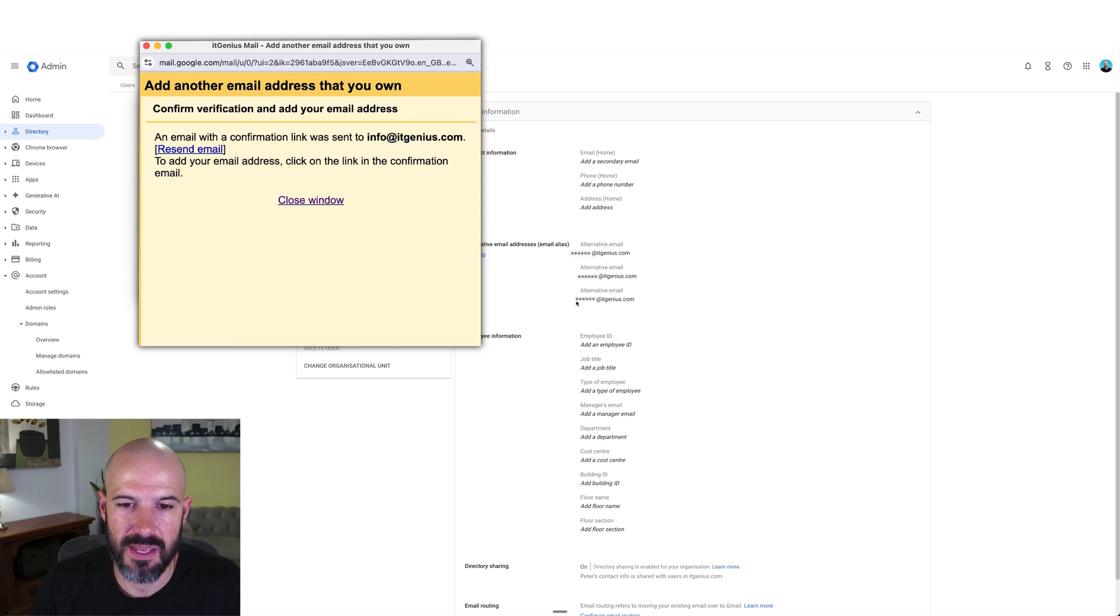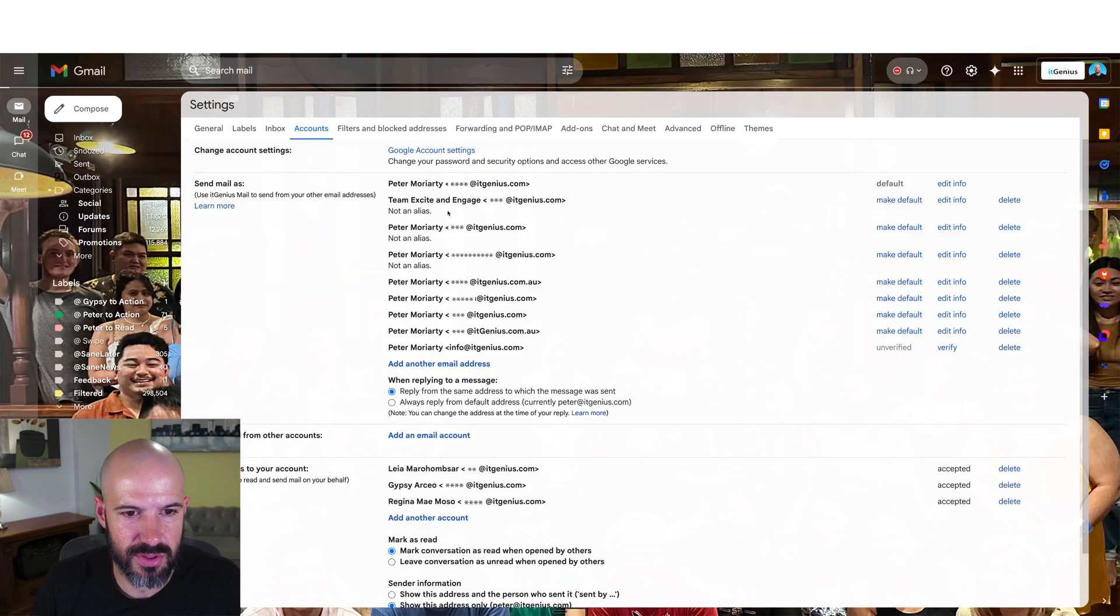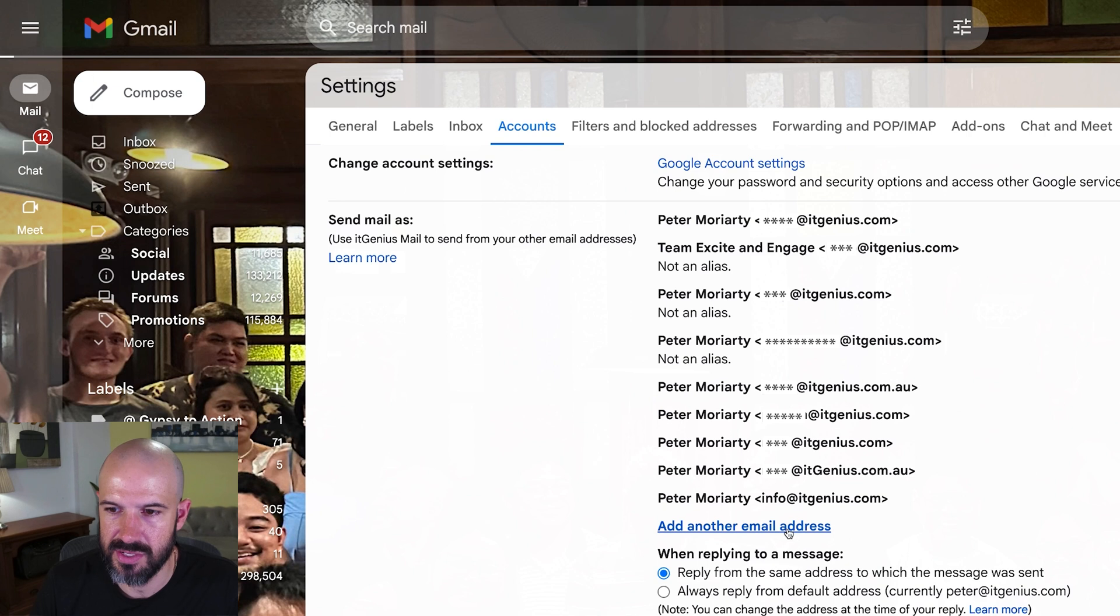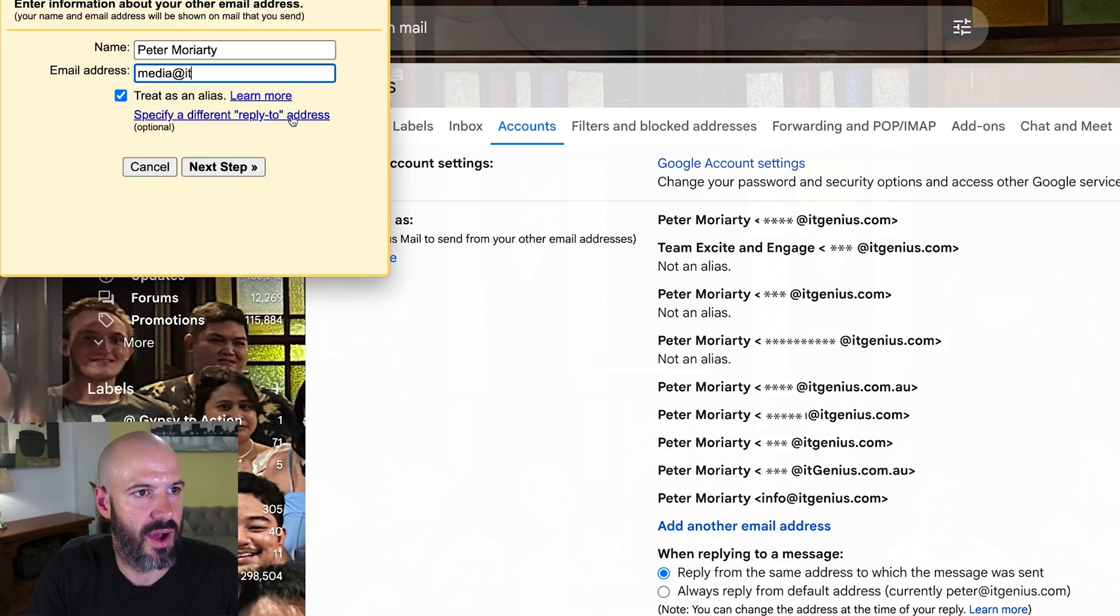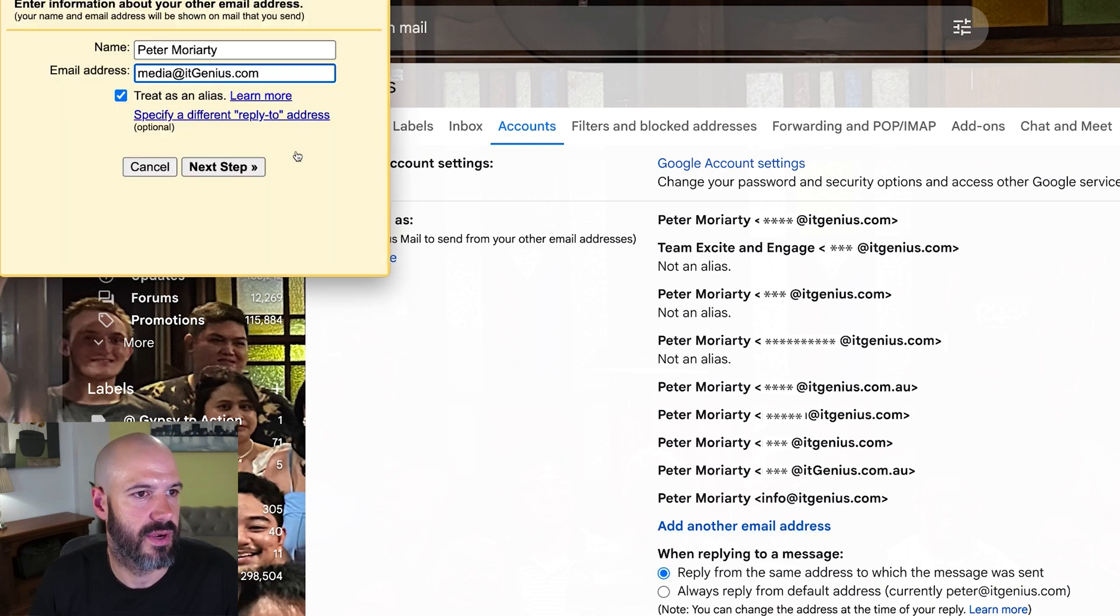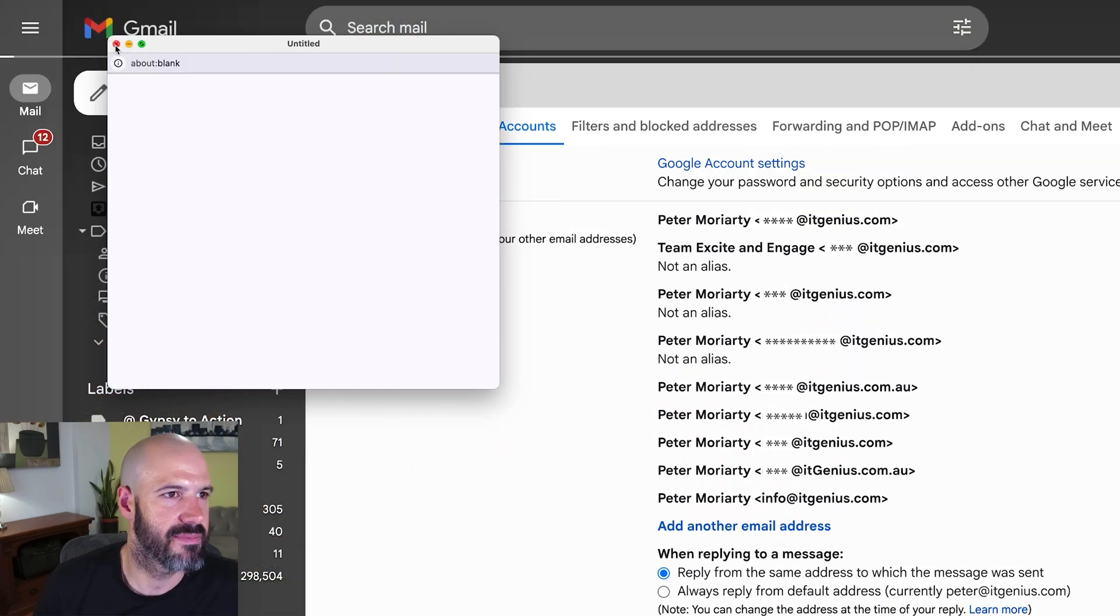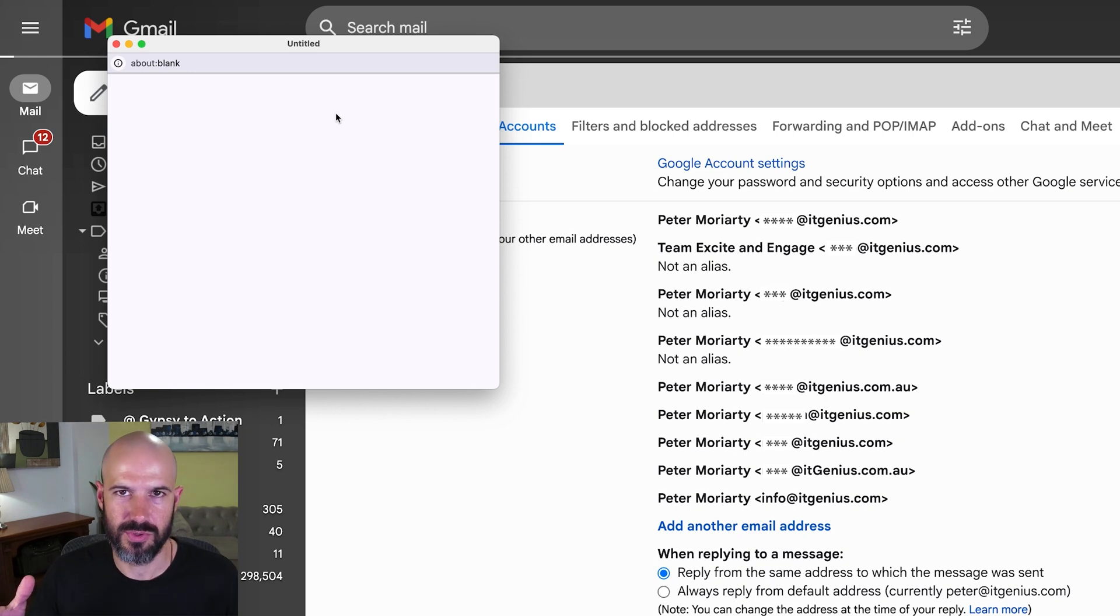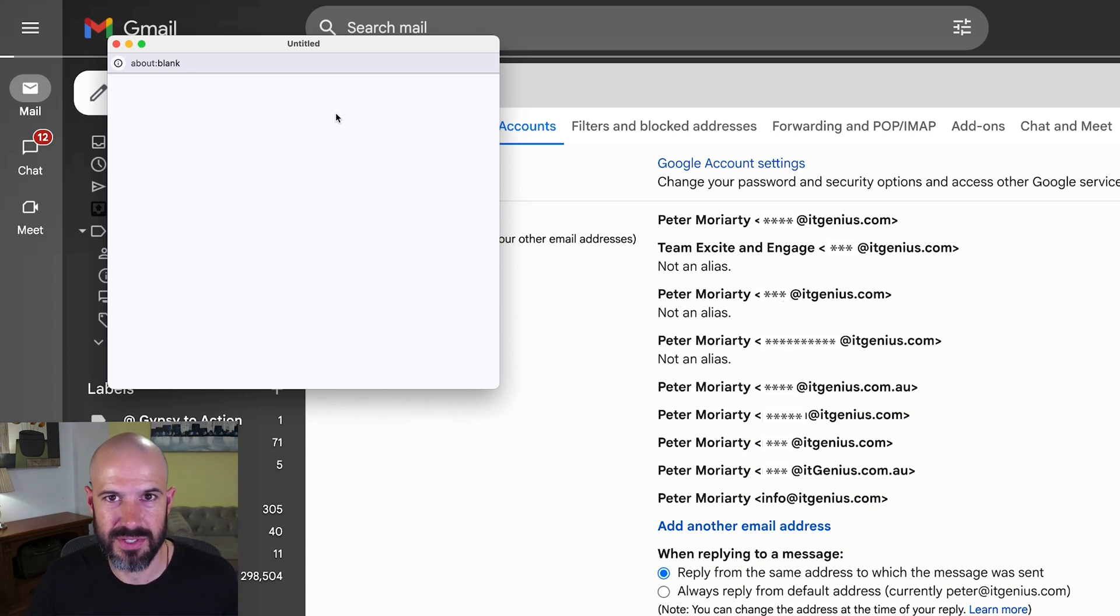If I were to, for example, set it up as media at itgenius, I don't think I have that set up. So I'm going to set up another one, media at itgenius.com. Well, that's interesting. It seems to be stuck, but you get the idea. You go through the wizard, it asks you to verify, you're going to get a verification email that comes to you in your inbox.